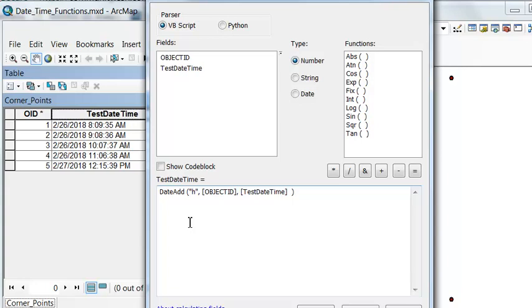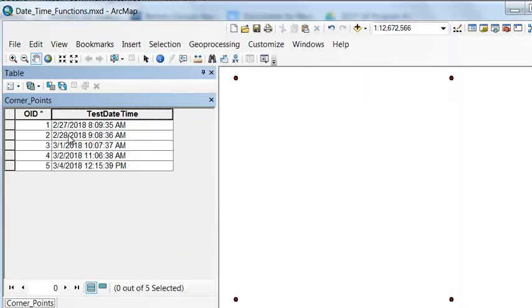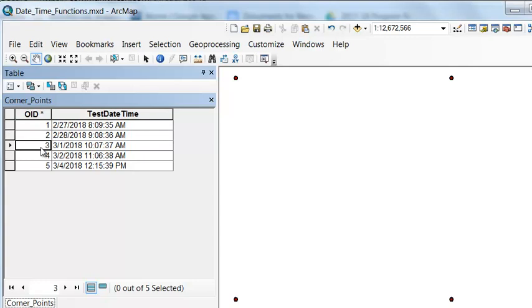Let's add a day to each field. We had one day added, two days added, three days added, all the way up to five days added.